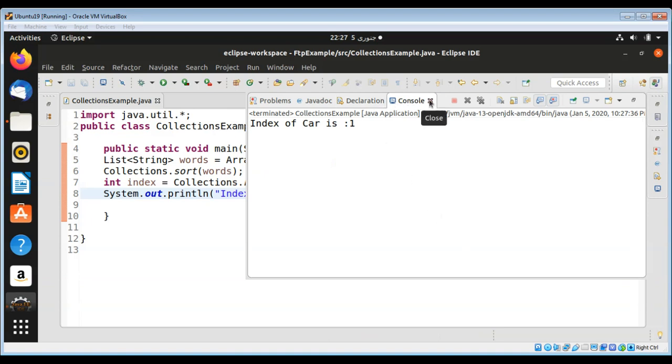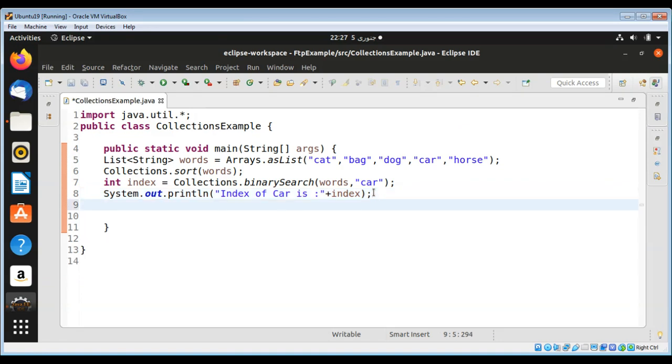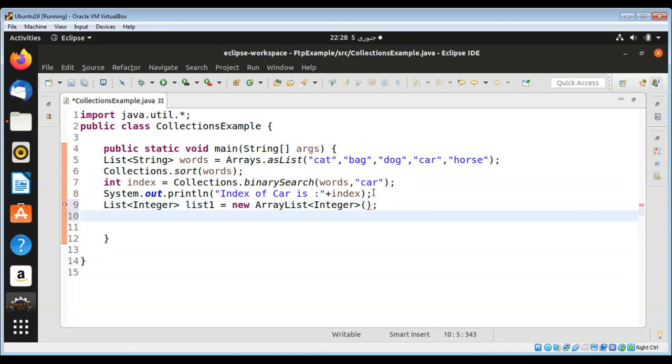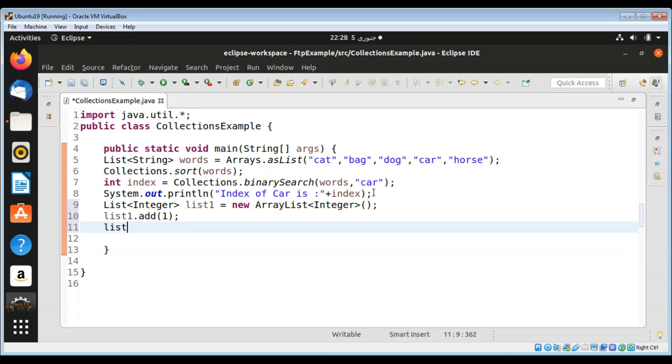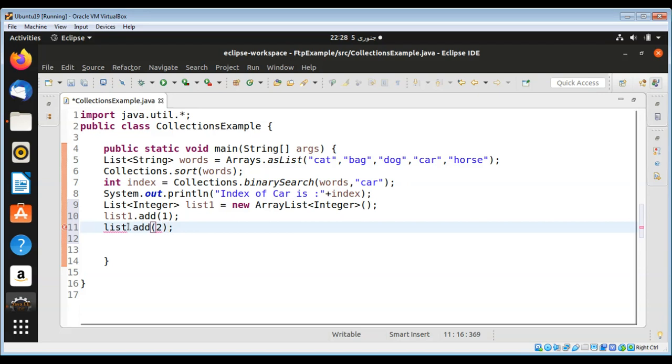After we sorted that list and printed the index, now I'm going to create two lists and copy one list to another. I will create a list of integer and we'll name it list1. ArrayList and type integer, and then I'm going to add a few numbers such as 1 to list1, and then 2. This is list1, and then add one more number to it, 3.